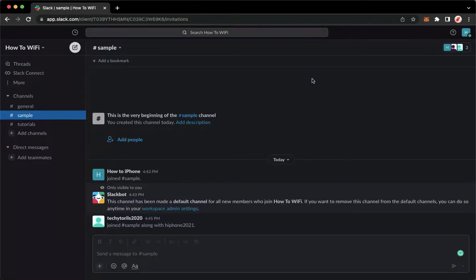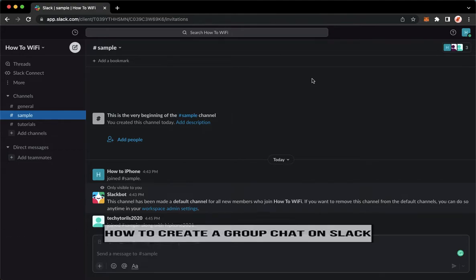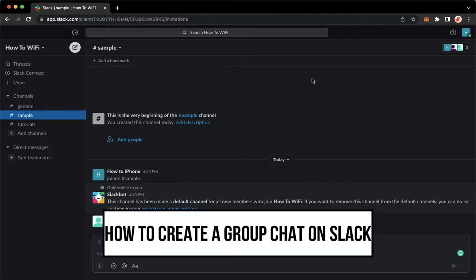Hi everyone, welcome back to this channel and today I will be teaching you how to create a group chat on Slack. So let's begin right away.